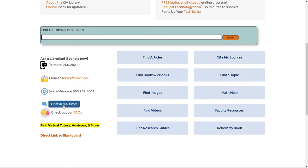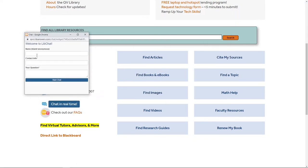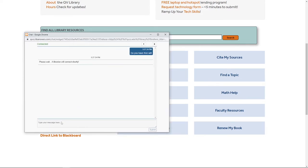To chat in real time, click the blue button and a new window will appear. Simply write your name, your contact info — so we're going to put our email — and our question, and all you have to do is start a chat. From there, somebody should respond.